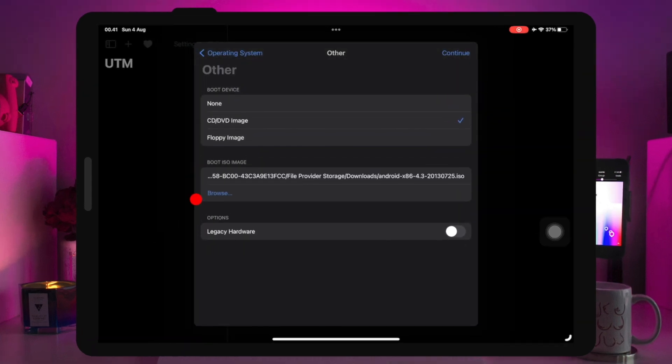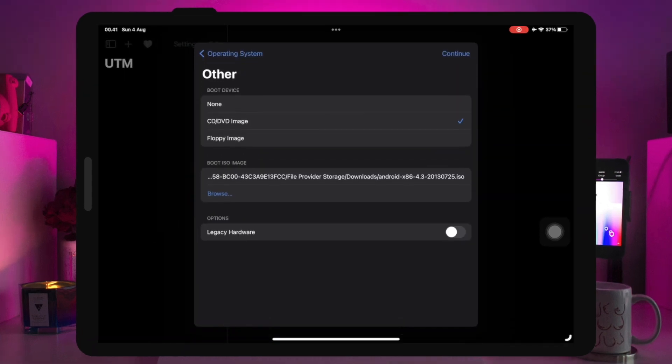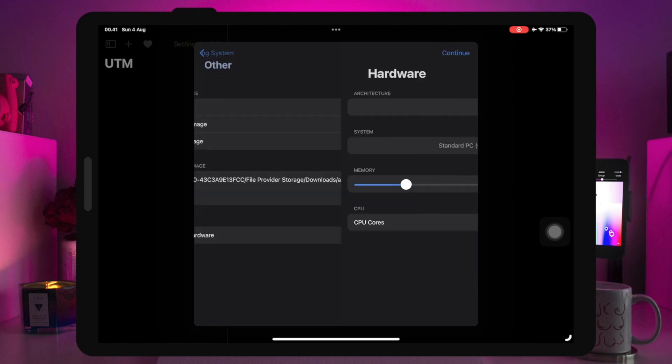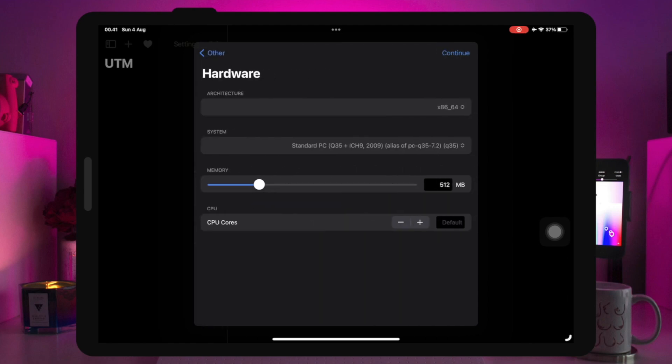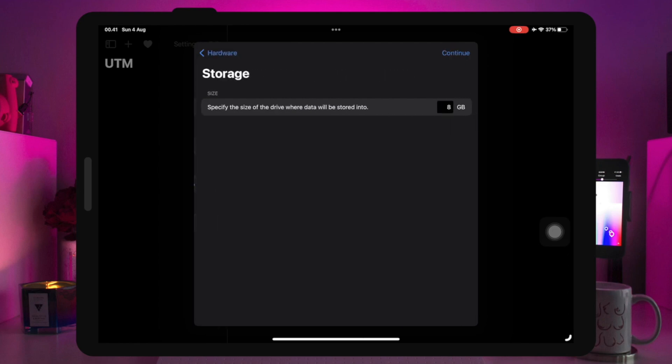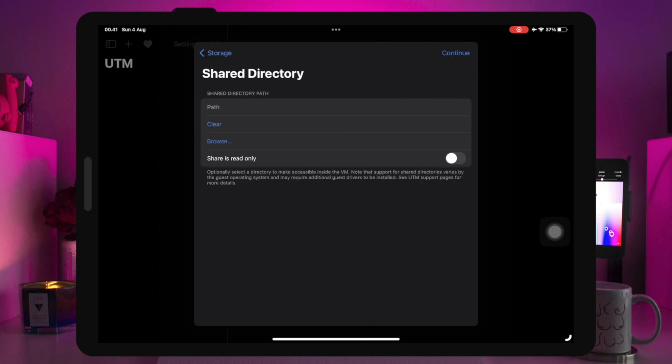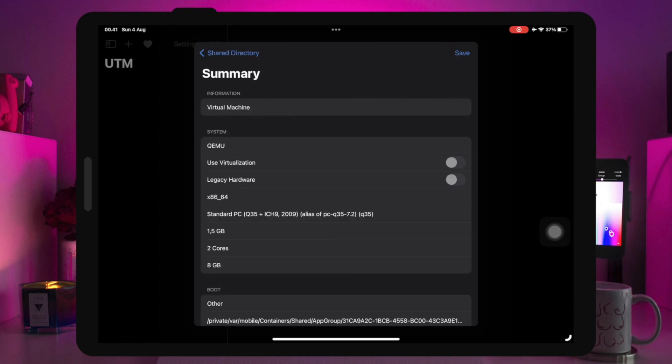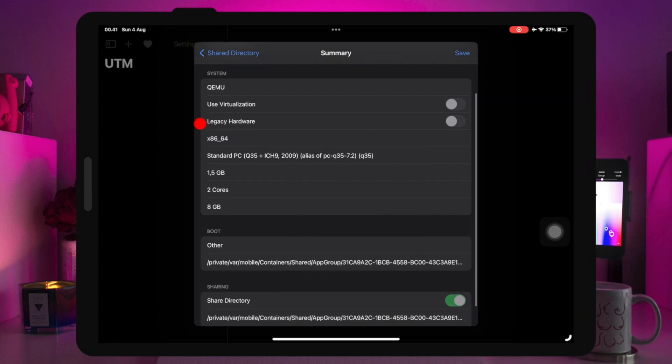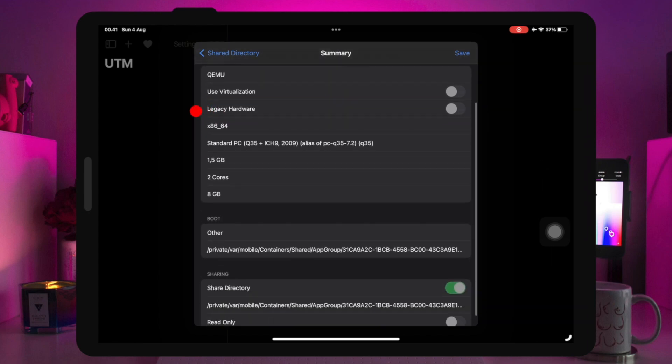After that, click continue. Then set up the memory space and CPU cores. You can follow the settings in this video or create your own settings as you want. Then click continue and continue again, then save.